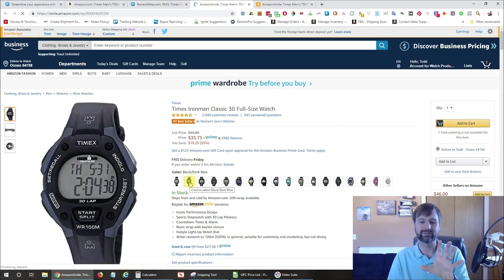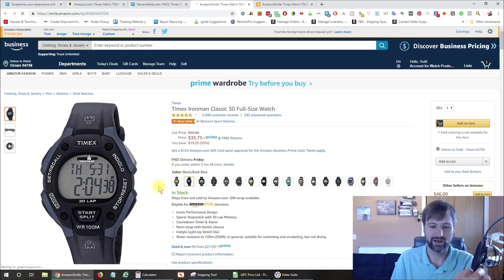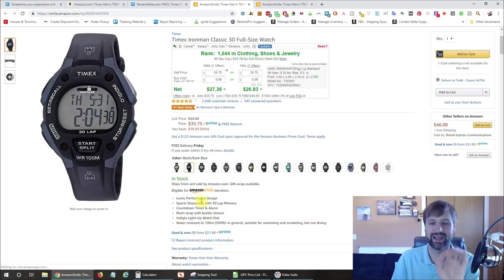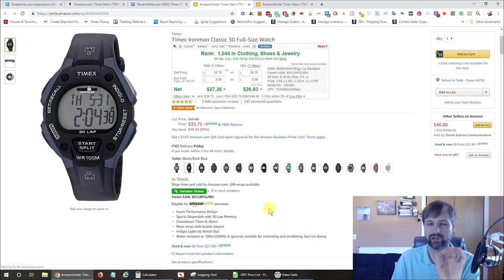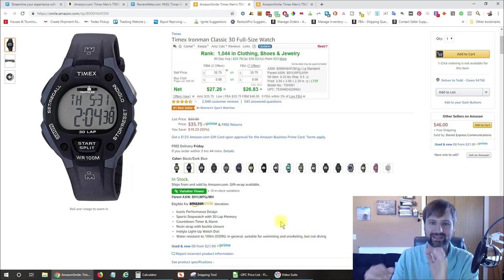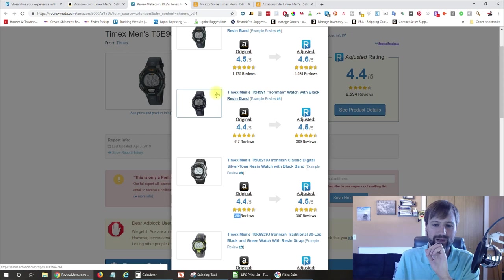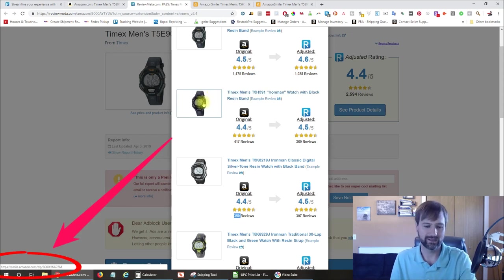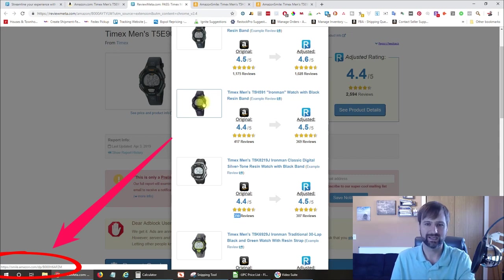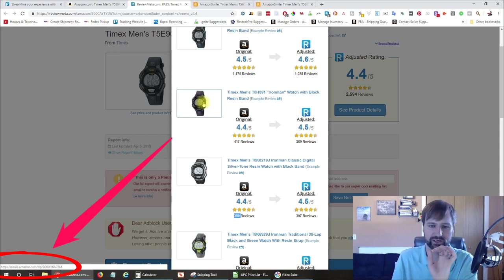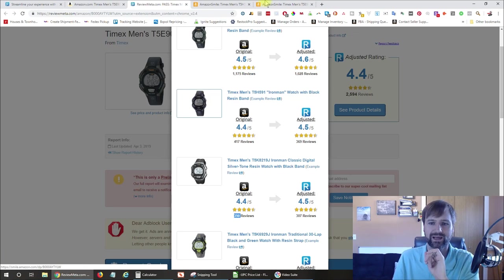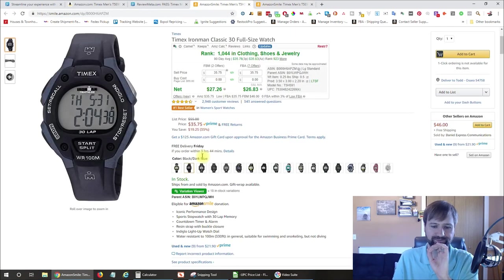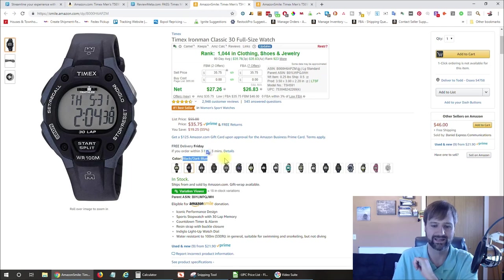Or you can just click on it and bring it over to the variation. But what happens sometimes if this was a color and size variation, Amazon would not bring you to the exact size for whatever reason. The link does not select the size. So in that case, you would have to use the hover method and look in the bottom left hand corner to see what the ASIN is to find the correct size that you're looking for. But in this case, it brought us right to it.